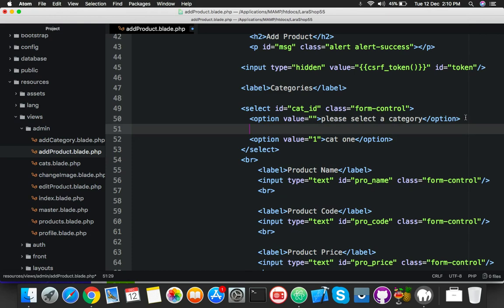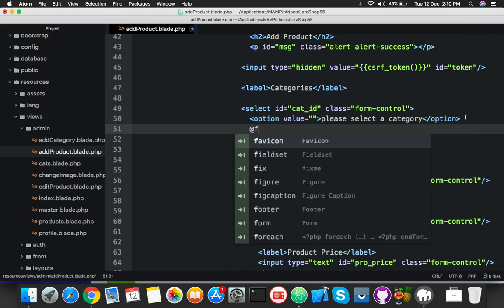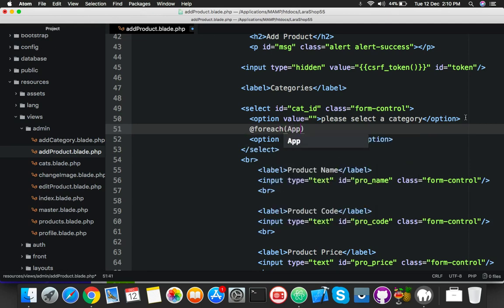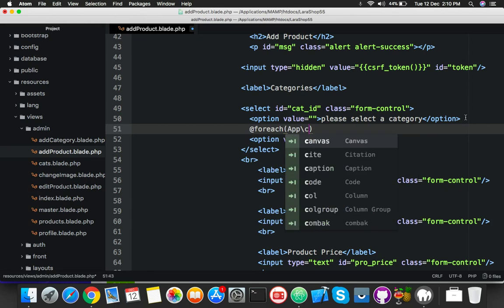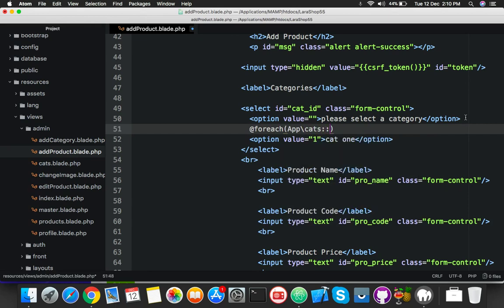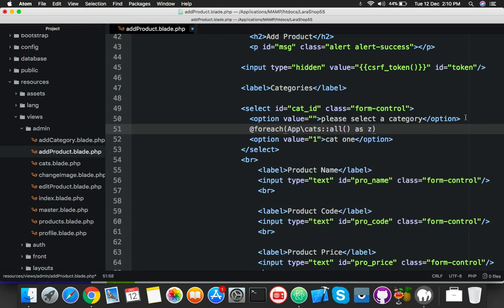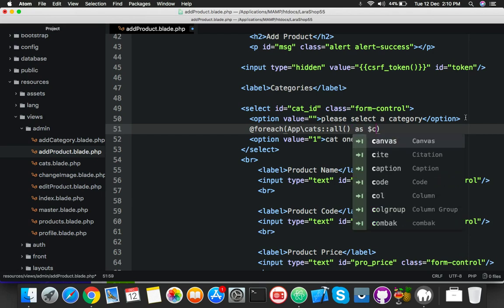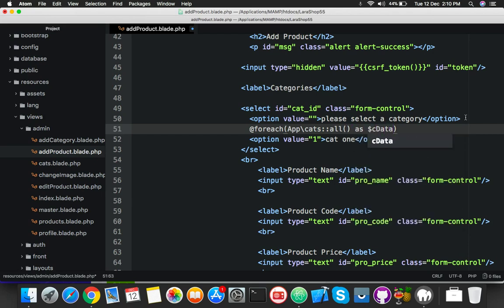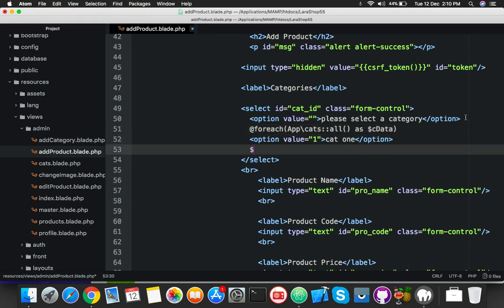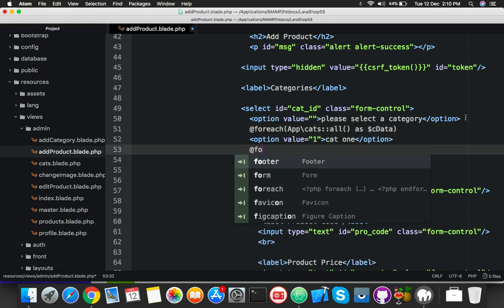So we need to display this in place of the option tags of the select. For that, start here with foreach. App, your model name - you can use a variable here. I prefer this type and add a new variable, cat_data. You can use any name for this, and end foreach.